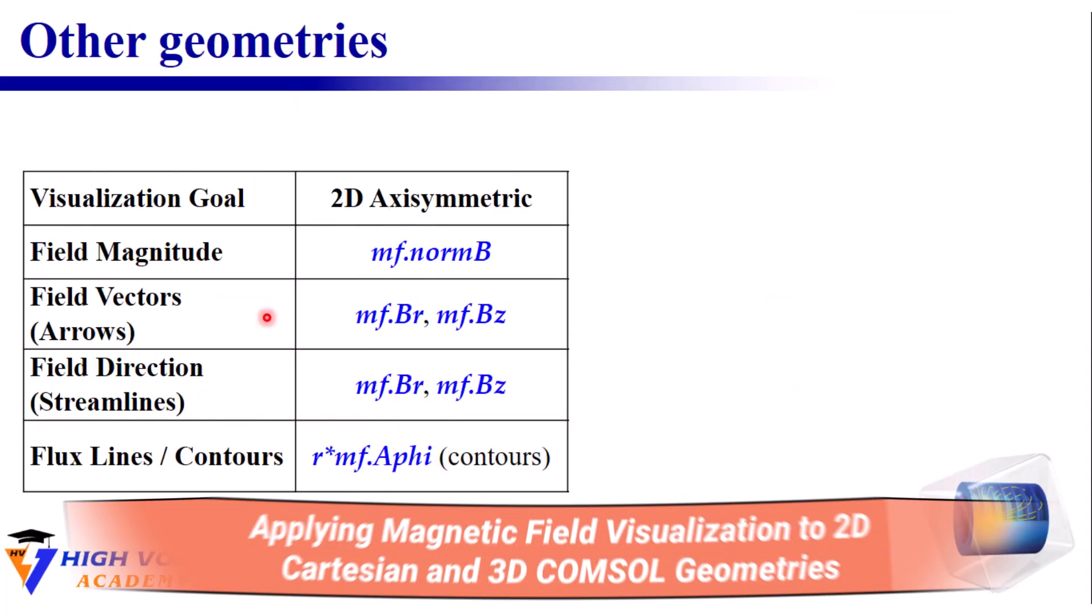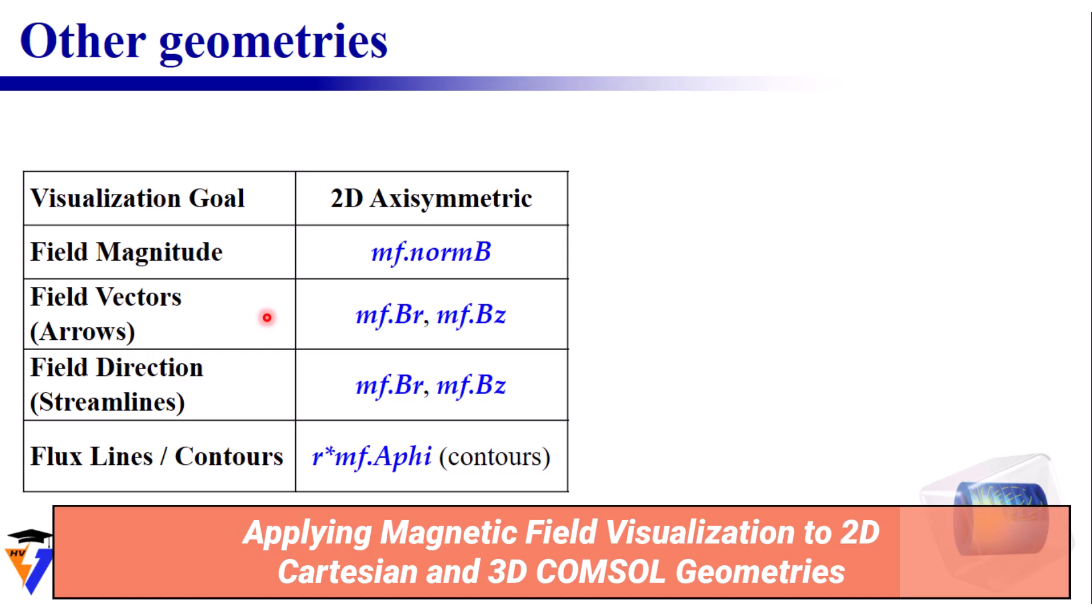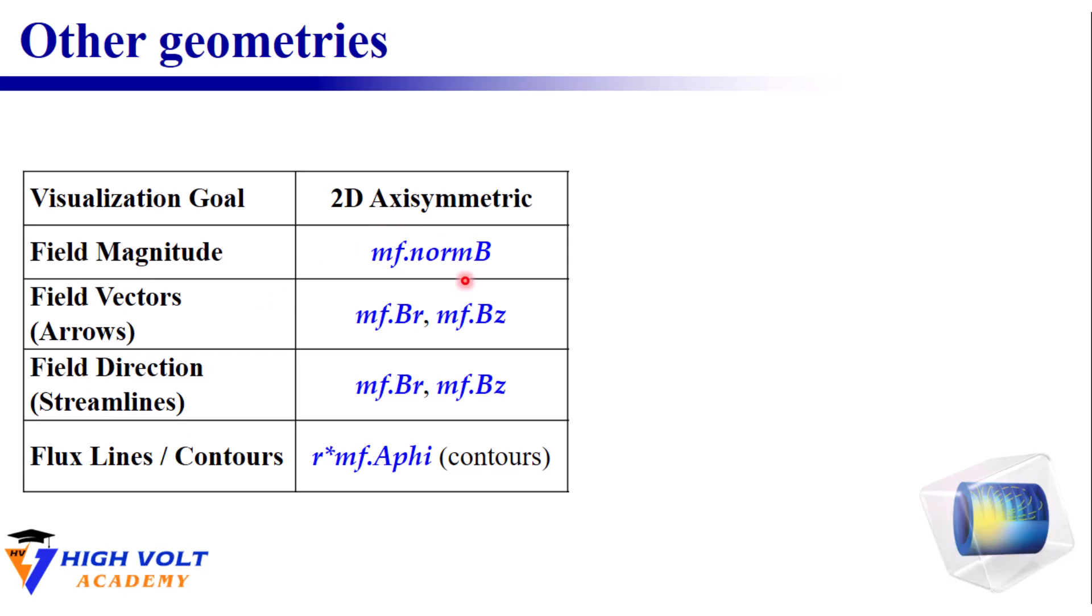So far, everything we've done was for 2D axisymmetric geometry. You can see four different ways that we have used and also the expressions that we should use for visualizing the magnetic field.